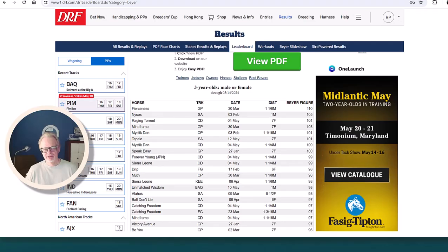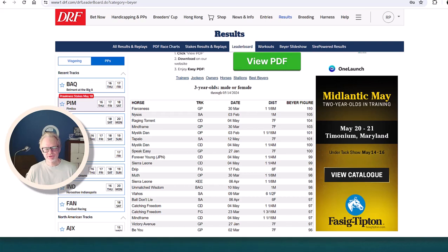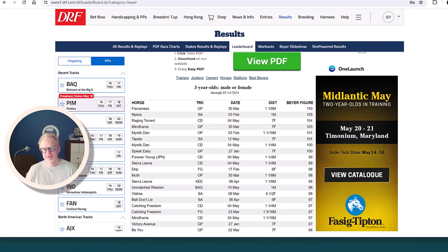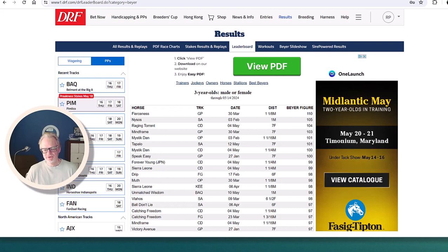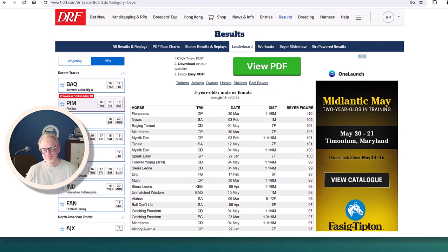Hello, it's Bob Pandolfo and welcome to another edition of Power Pace with Pandy. It's Wednesday, May 15th, 2024. Going to look at some of the top three-year-olds according to the buyer figures, interesting board here. Here's the leaderboard on Daily Racing Forum's website of three-year-old males and females and their best buyer figure.